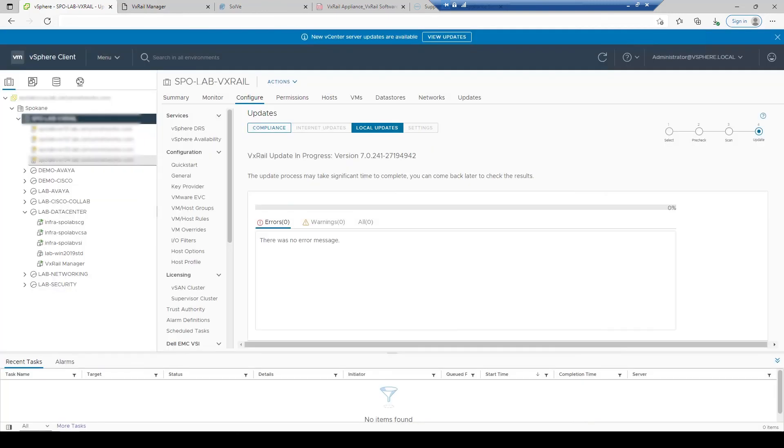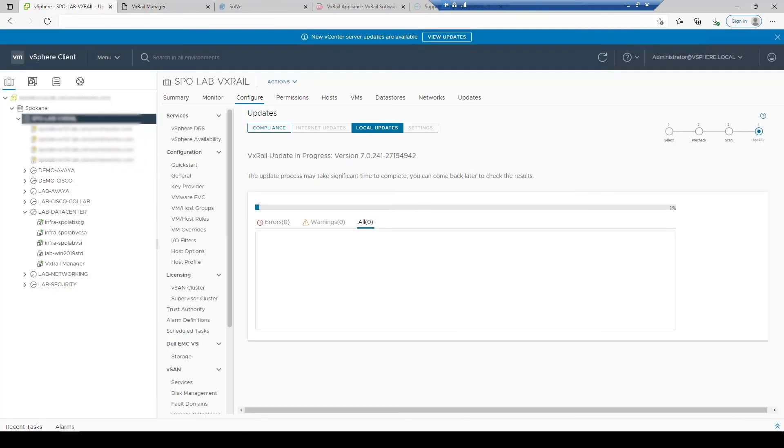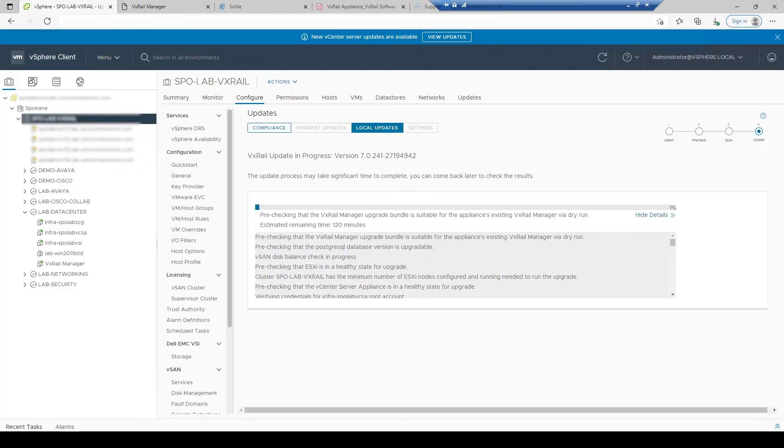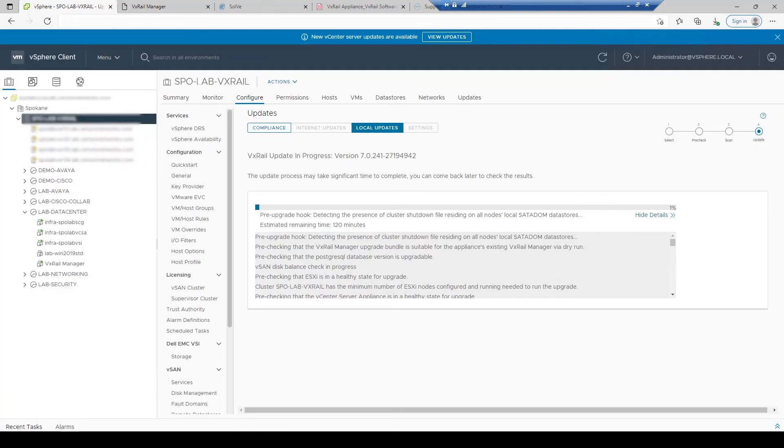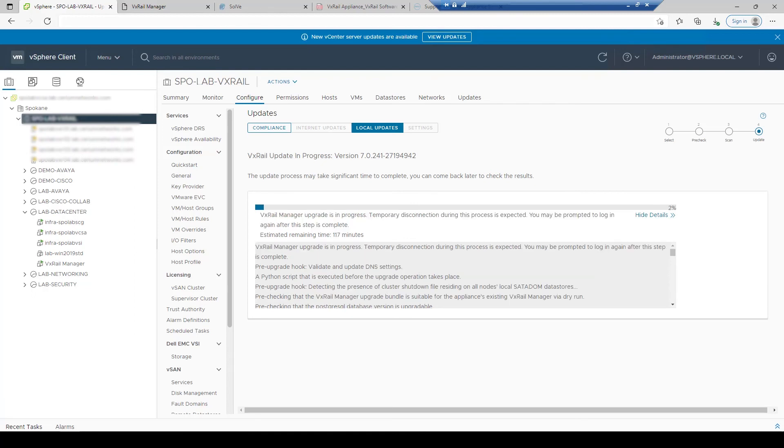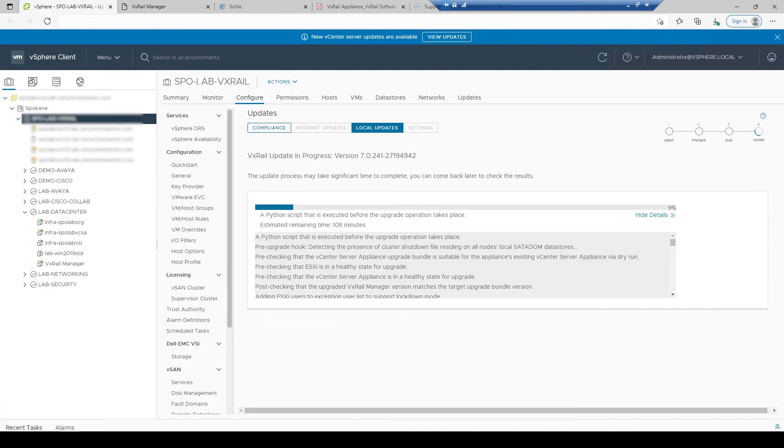When the upgrade is kicked off, the process will begin by upgrading VxRail manager, vCenter if managed by the VxRail, ESXi, and all of the associated server firmware. This will take multiple hours, but it's fully automated and hands-off.